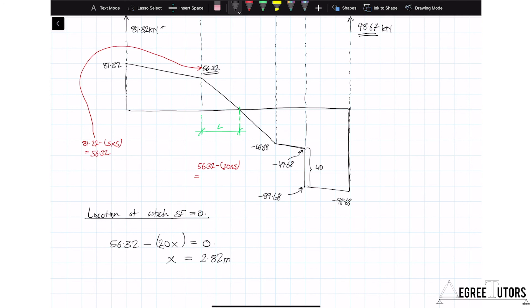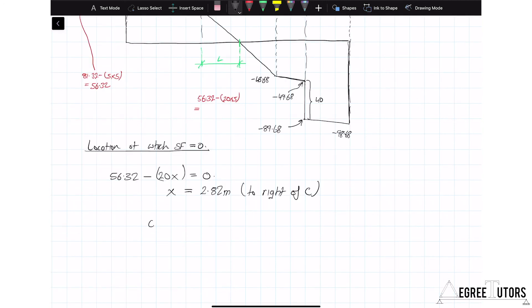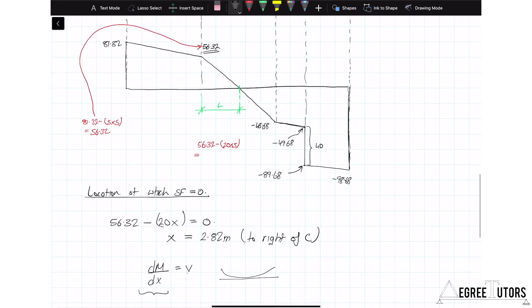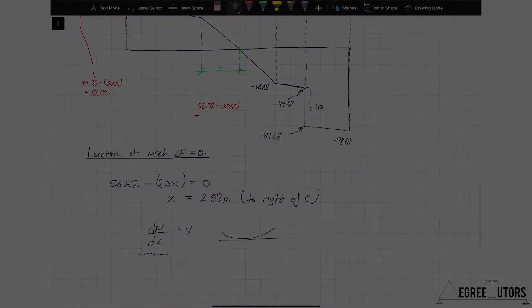This relates to the differential relationship dM/dx = V. The slope of the bending moment diagram equals V, so where V equals zero we have a local maximum in the bending moment diagram. We've now worked out the reactions and the shear force diagram. In the next video we'll come back and work out the bending moment diagram.